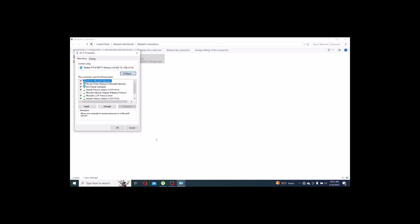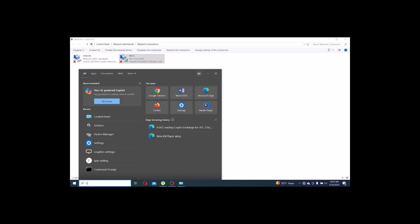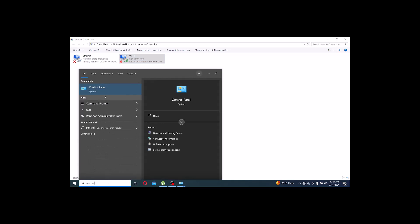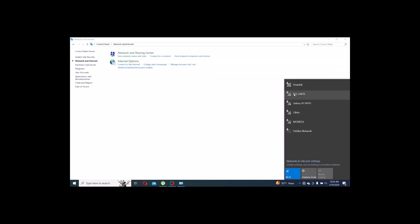If the internet connection is still not okay, the next step involves the proxy server. Go to Control Panel, then Network and Internet, and check your internet connection options. Here you can see if internet is available or not.